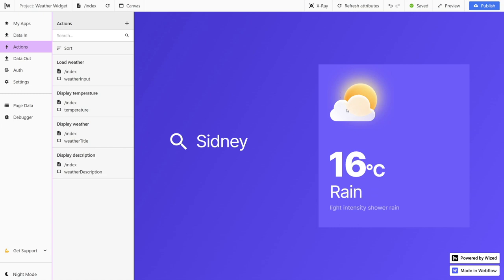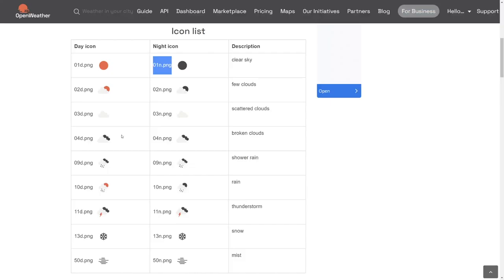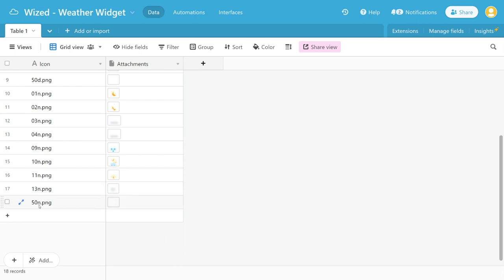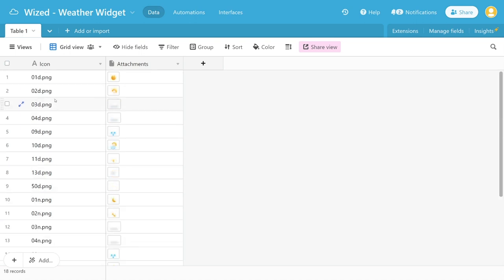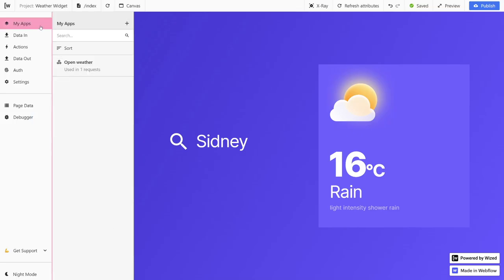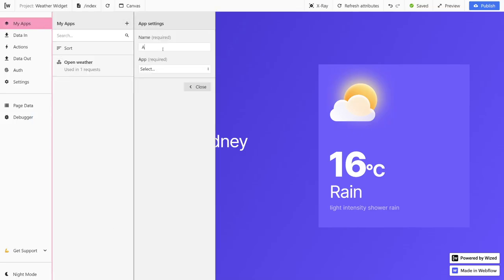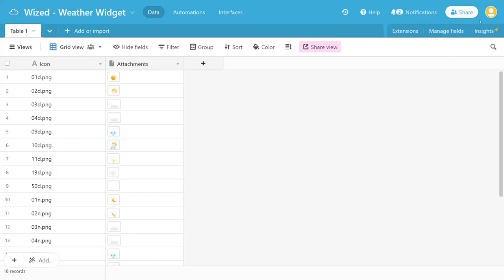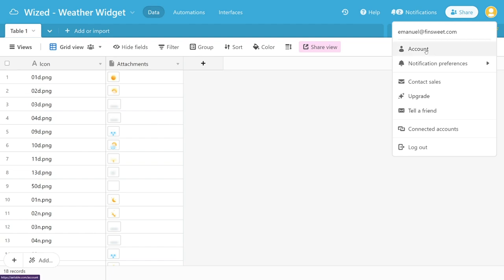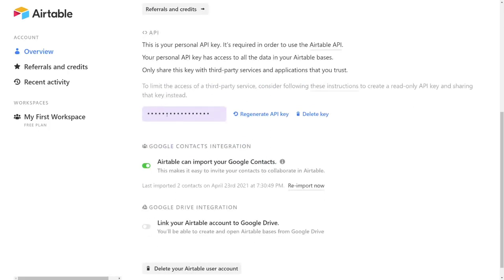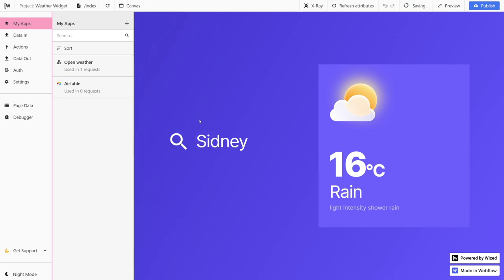Now the only thing we're missing here is the icon. You can see that we have this icon field which matches this icon name. In our case, we created custom icons which we uploaded to Airtable, and we named them exactly the same way. Let's go back to WISD now and fetch these icons. First we're going to have to add Airtable to our apps. Here under app, we're going to select Airtable and paste in our API key. You can find your API key by clicking on the profile icon, account, and under API you can find this input field. We're going to copy this value, go back to our project, paste it in, and hit close.